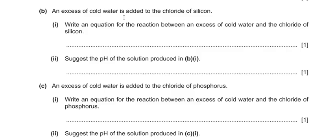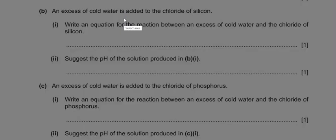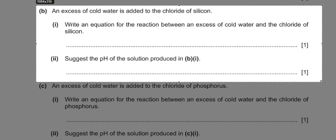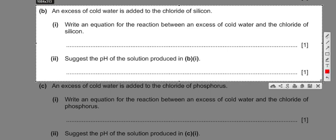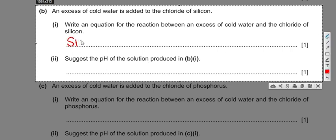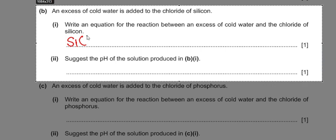The next part says an excess of cold water is added to the chloride of silicon. We know the oxidation state of silicon in its chloride is plus four, which gives us the formula SiCl4.